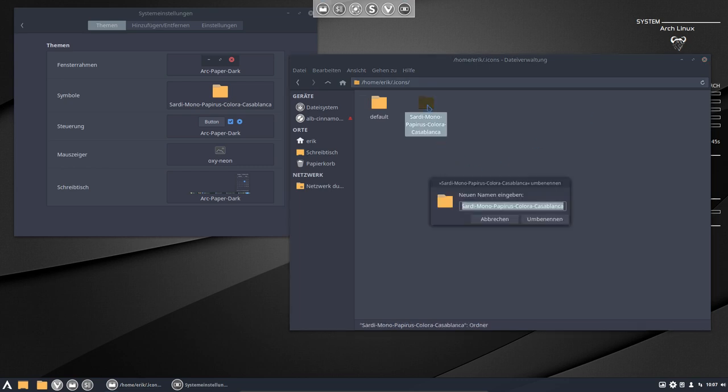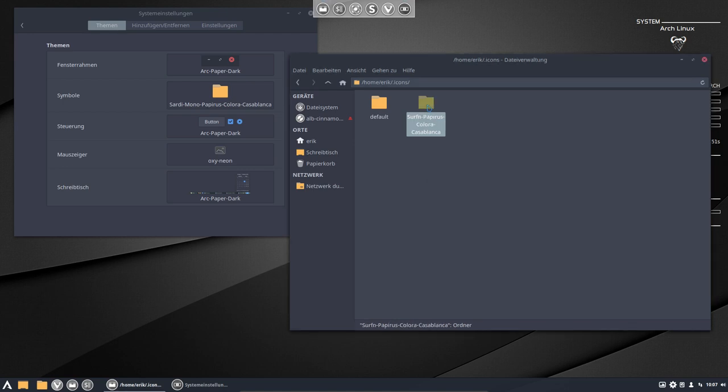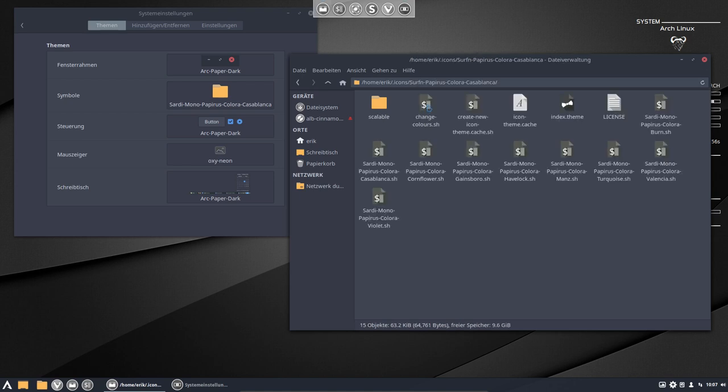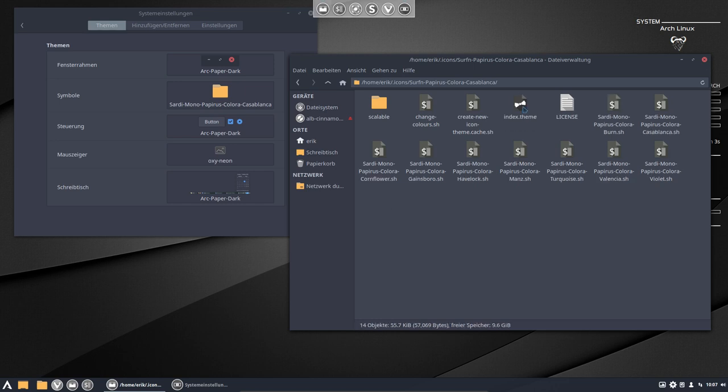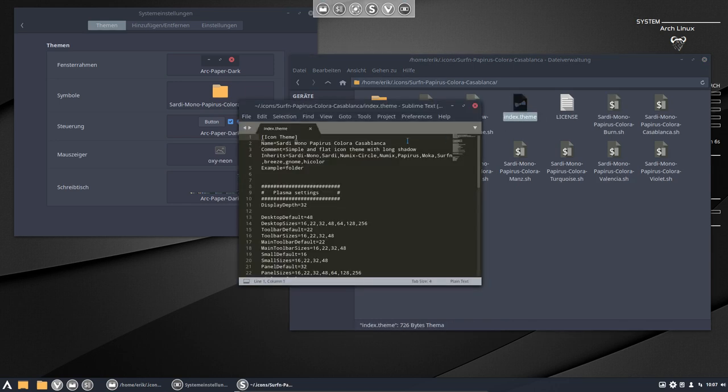I can say I'm gonna use Surfing as a basis. Okay, Surfing Papyrus Color Calora Casablanca. Okay, good naming. So I need to change my icon theme cache, it needs to go. So it's deleted. It will be rebuilt for you. And this goes to be Surfing.